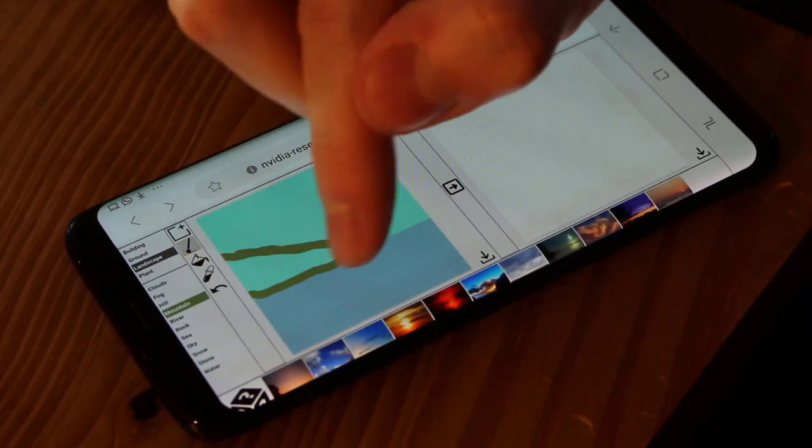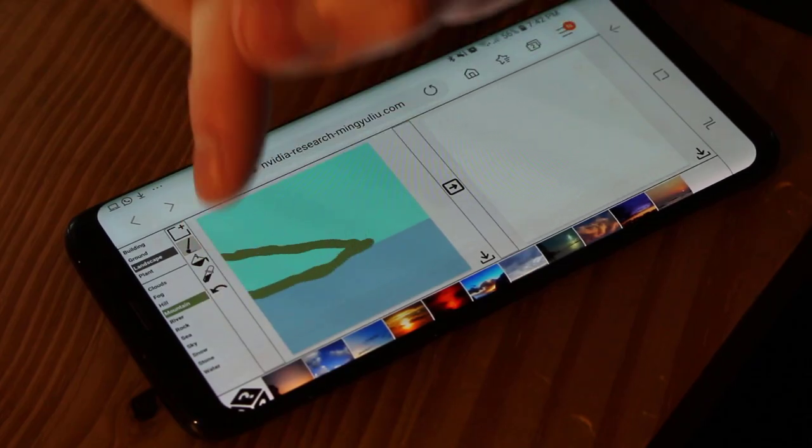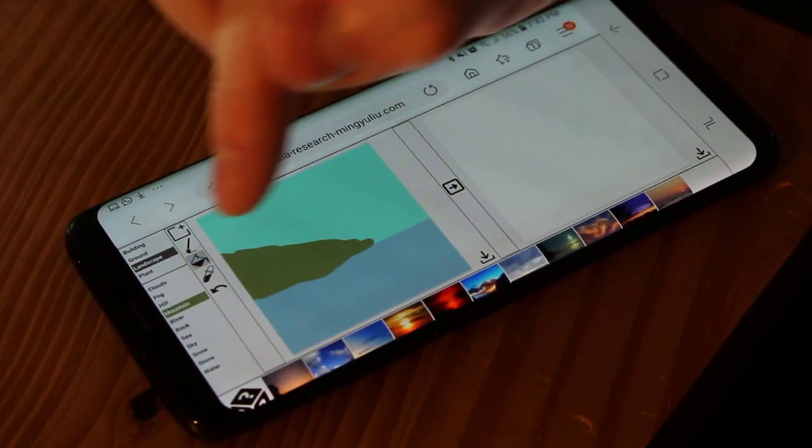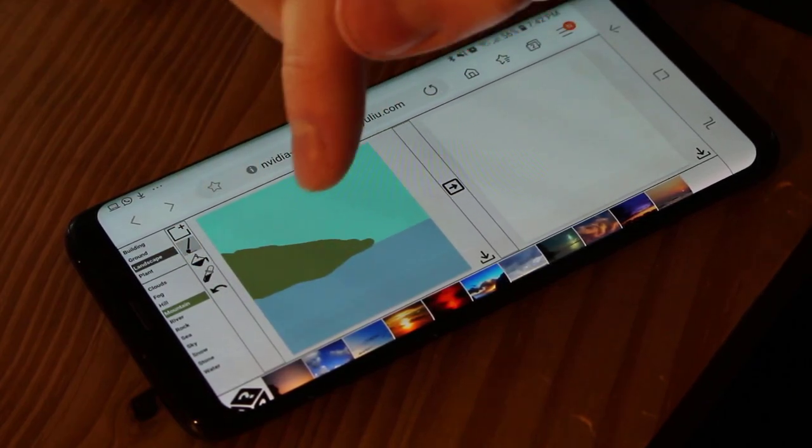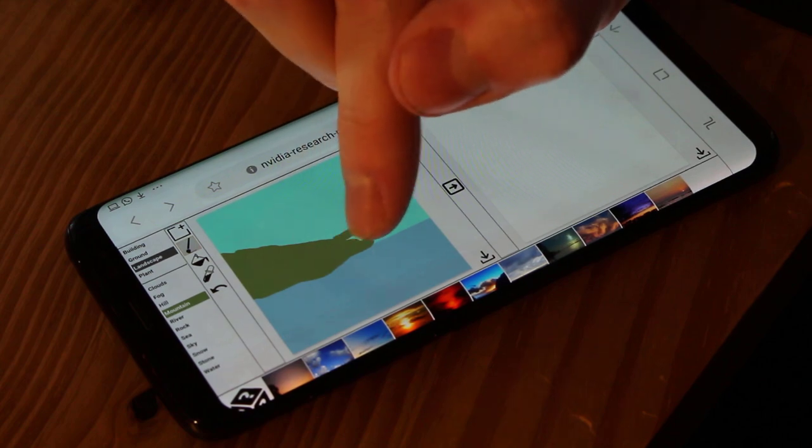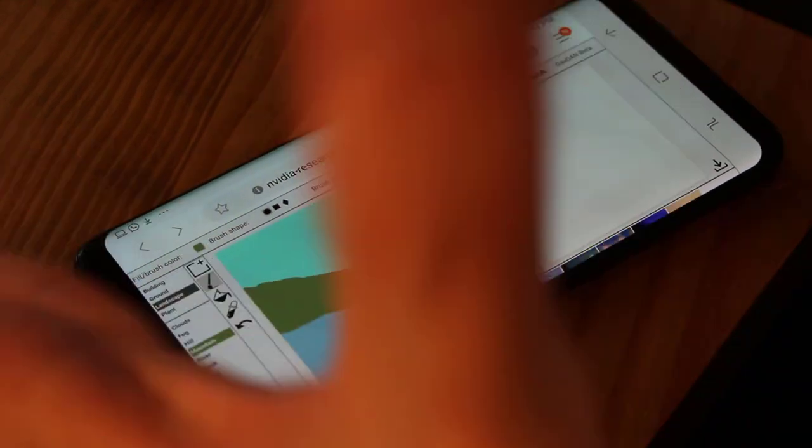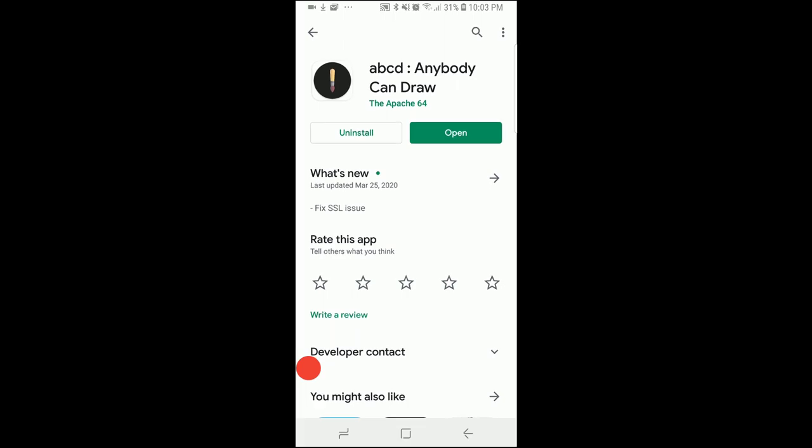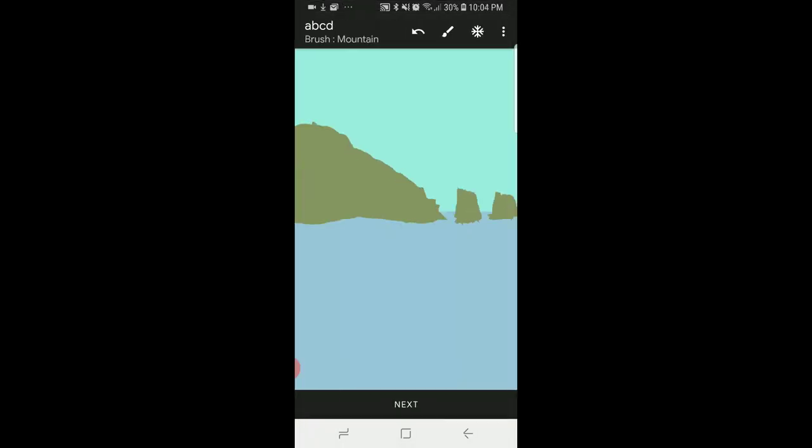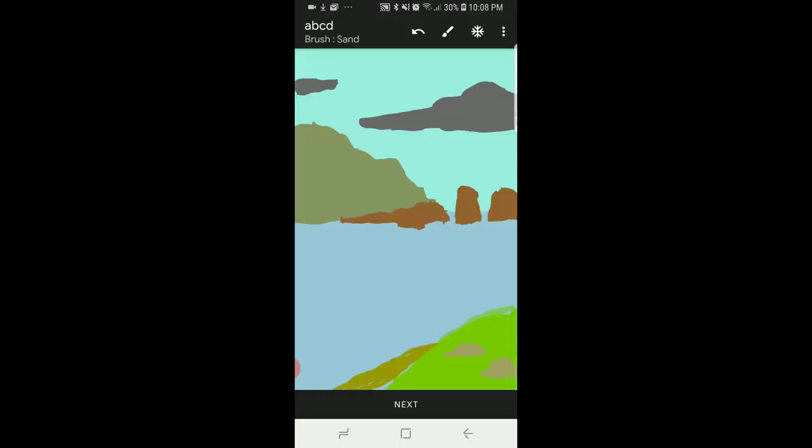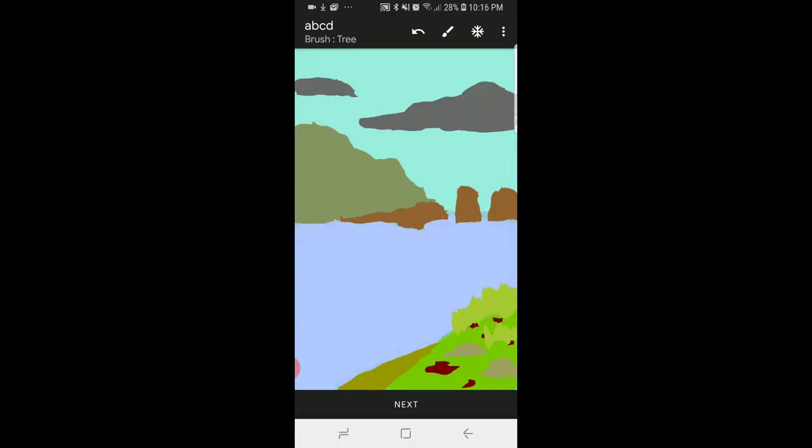You will need a Mac or a PC for this tutorial as the GauGAN website does not work well on mobile devices unless you have an Android where you can use the Anybody Can Draw app. A tutorial for this app is in the description below.